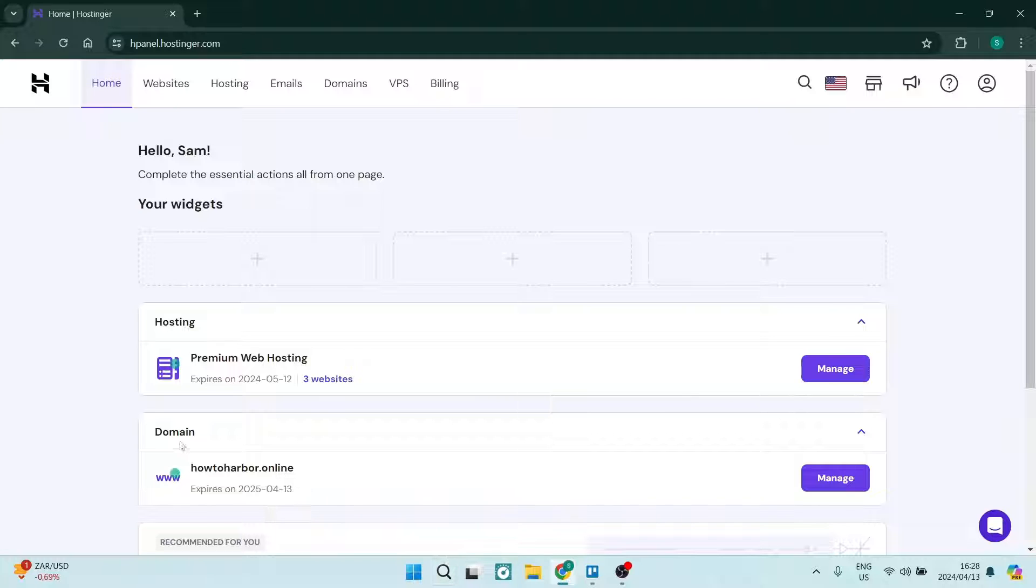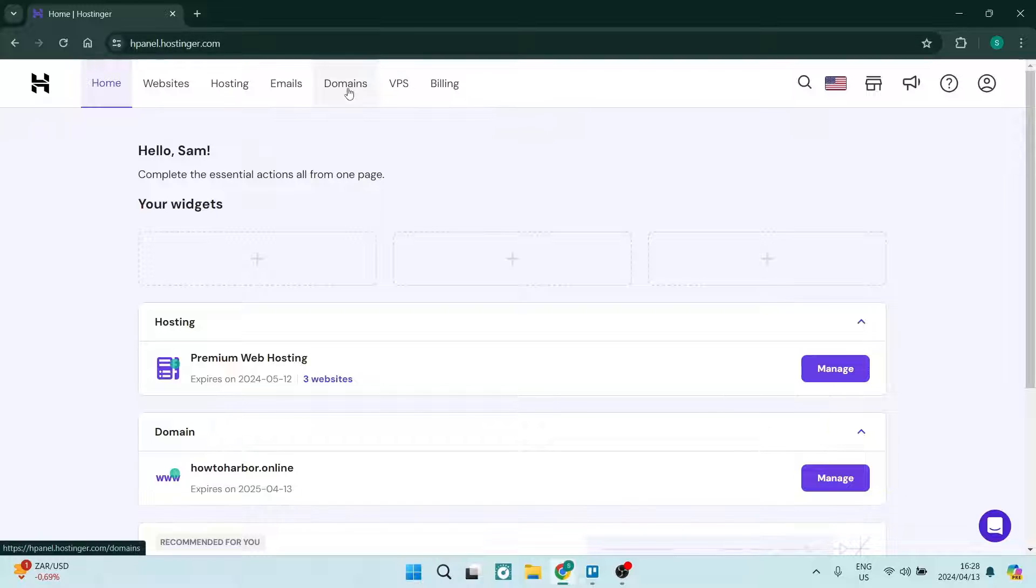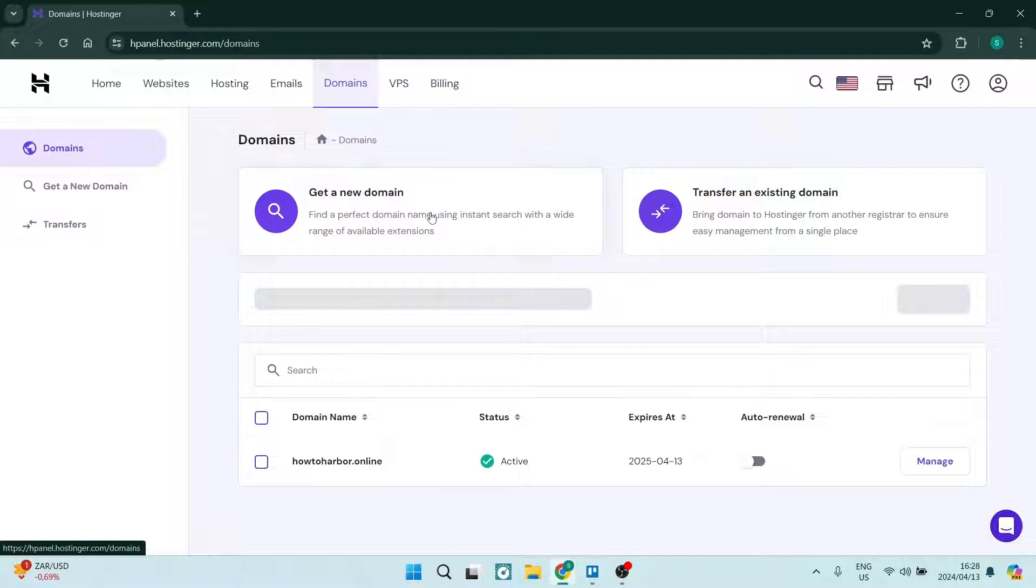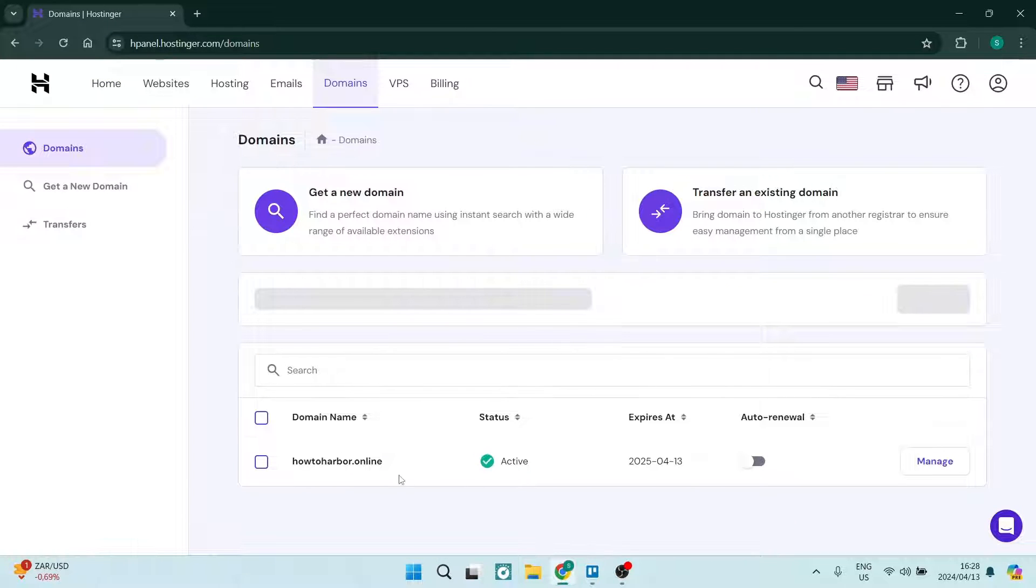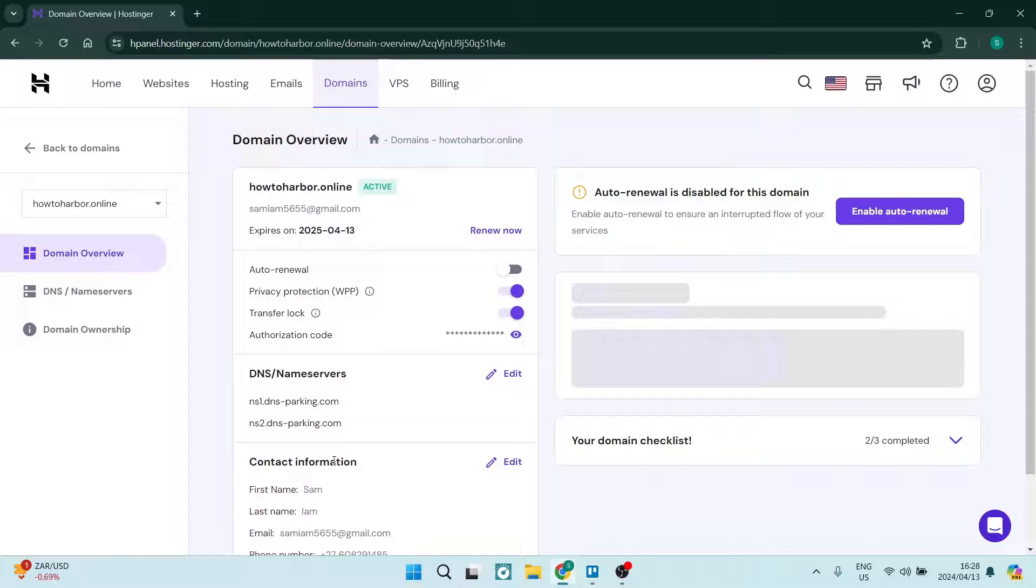On your homepage, you will see your panel of options at the top and you want to tap on domains. You'll see over here you will have your domain and you want to tap on that domain.